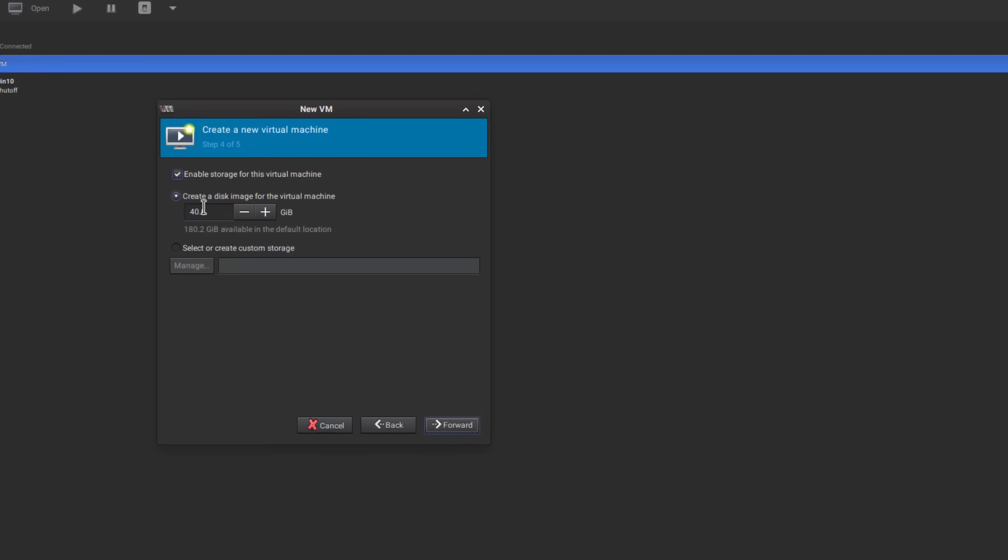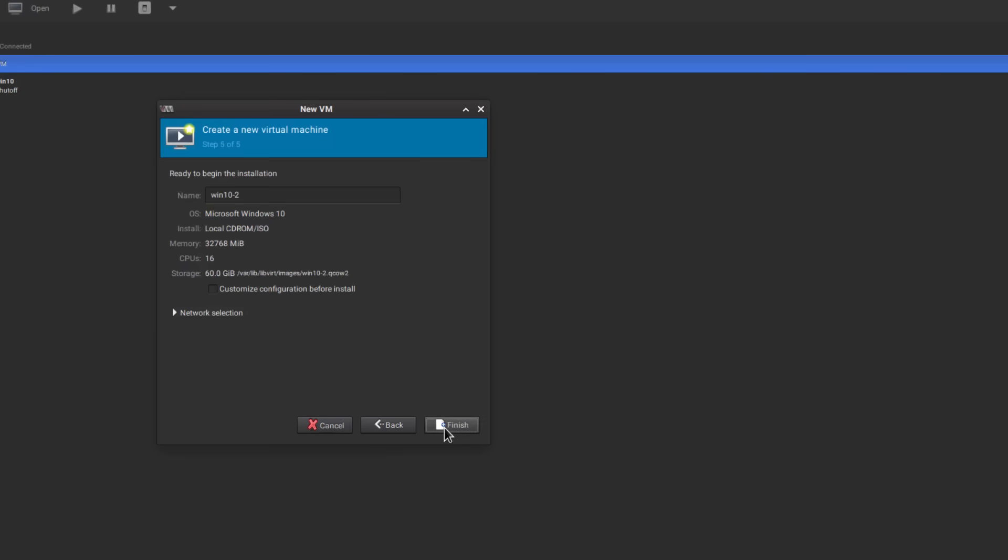Of course with virtual machines you generally don't want to give it more than half of what you've got so I'll just give it 16 since I've got a thread ripper. Then we want to create our virtual disk. With windows you need to use a little bit more because it's pretty bloated so we'll do 60 gigs. Really if you're going to really use this a lot I would recommend probably 128 or more, this is just a little example. So forward.